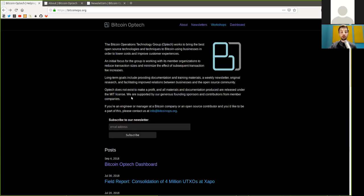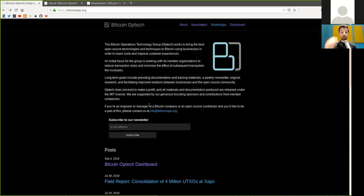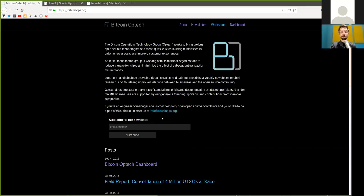Amazing. We are supported by our generous founding sponsors and contributors from member organizations. If you are an engineer or manager at the Bitcoin company or an open source contributor and you'd like to be a part of this, please contact us at info at optech.org.